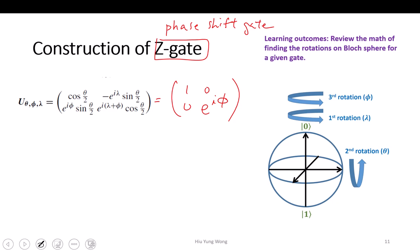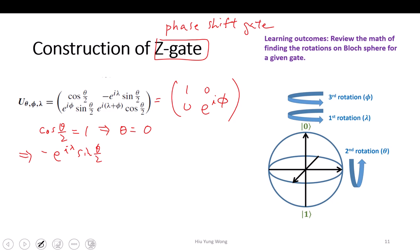it shifts the second state by e to the I-phi. So what do we do? Just like we did for the not-gate, we just equate that. First, I equate cosine(theta/2) equal to one. This gives me theta equal to zero. So if theta is equal to zero, these two terms satisfy automatically because they are all zero.